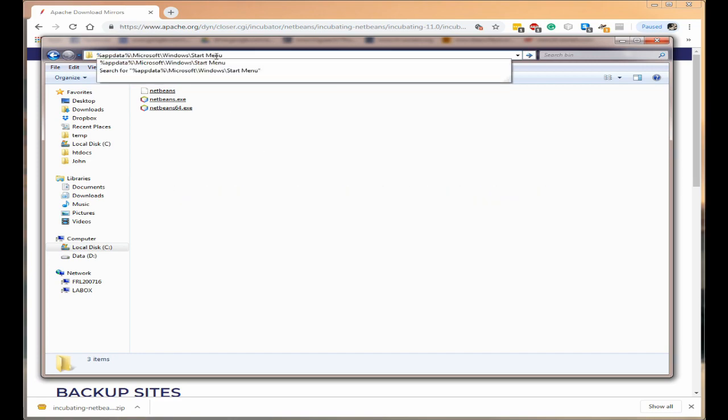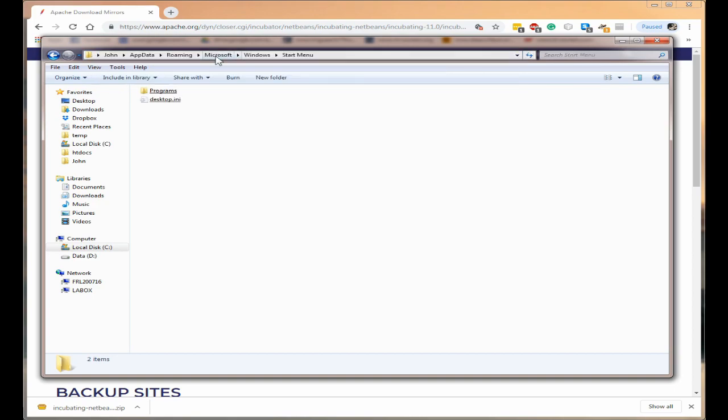Okay and then enter this into your address bar and press enter it will actually bring up your start menu.